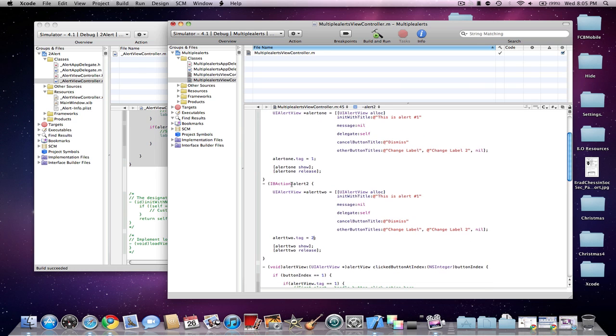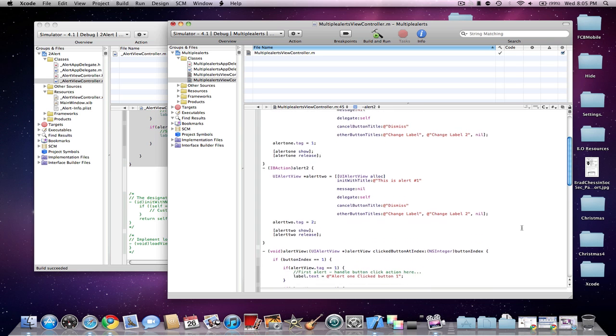And then I do pretty much the same thing here in the second Alert View, in Alert 2 here. And I do Alert 2.tag space equals space 2 semicolon.